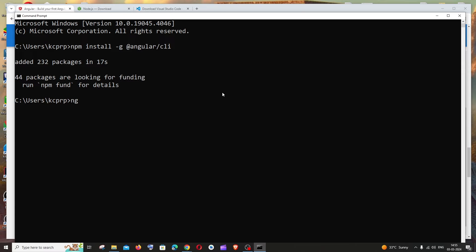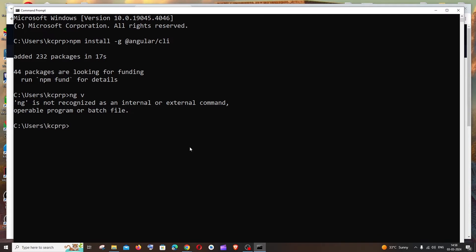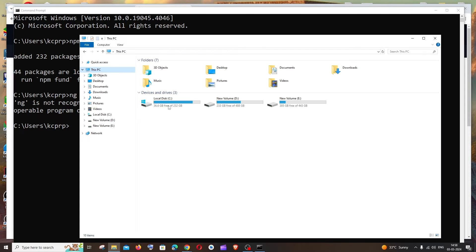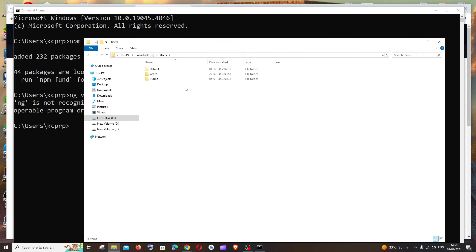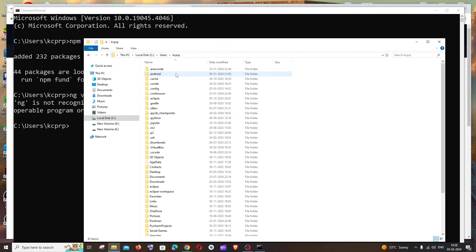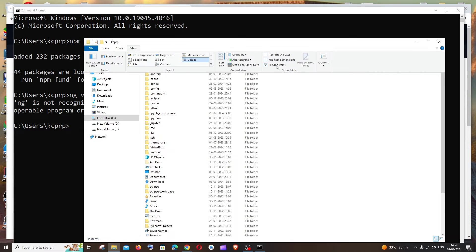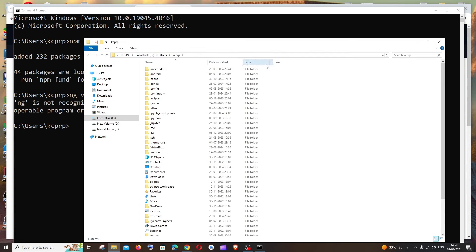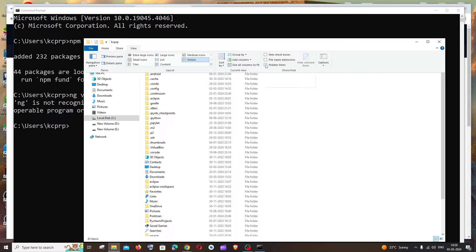To check the Angular CLI version, run `ng v`. If you get an error saying 'ng is not recognized as an internal or external command', you need to fix the PATH. Open This PC, go to Local Disk C > Users > your username > AppData. Note that AppData is a hidden folder — go to View and check 'Hidden items' to make it visible.